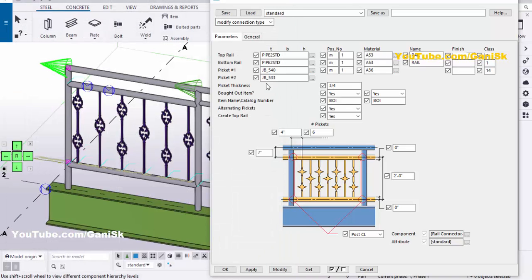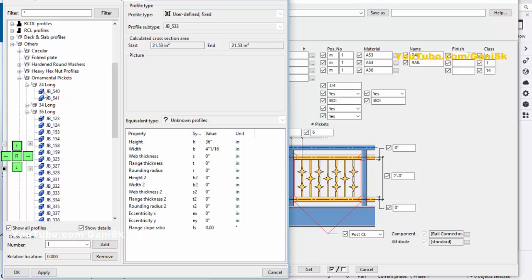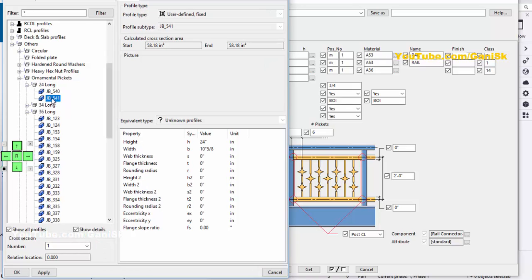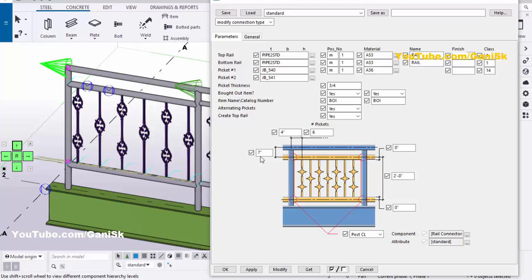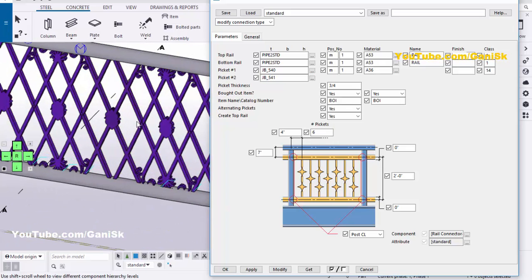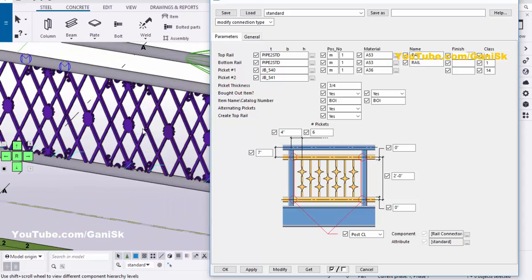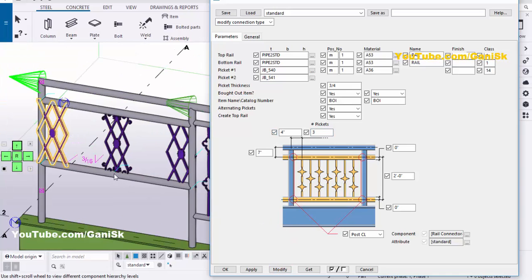Similarly we are going to change the Picket Number 2 option also — let's take the 2-feet round pattern and double-click it. Now we are going to update the profile, so click Modify. You can see now we have 2-feet length pickets. Now we are going to change the number of pickets — for example, let's take 3 pickets. Click Modify to see the result. You will get like this.